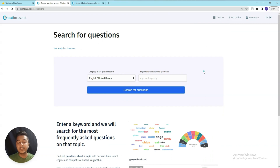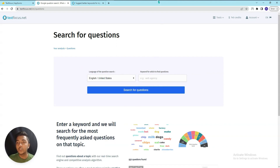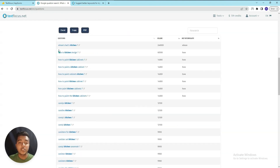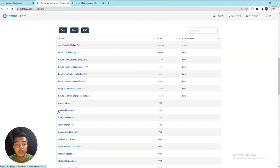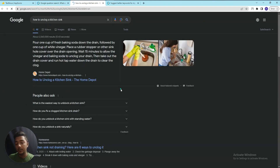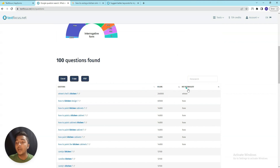In the Search for Questions section, you select a language and enter a keyword - for example 'kitchen'. It generates a lot of questions categorized by type: how, what, can, is, etc. Examples include 'How to kitchen design', 'How to paint kitchen cabinets', and 'How to unclog a kitchen sink'. Clicking a question redirects you to Google so you can see your competitors and find answers.